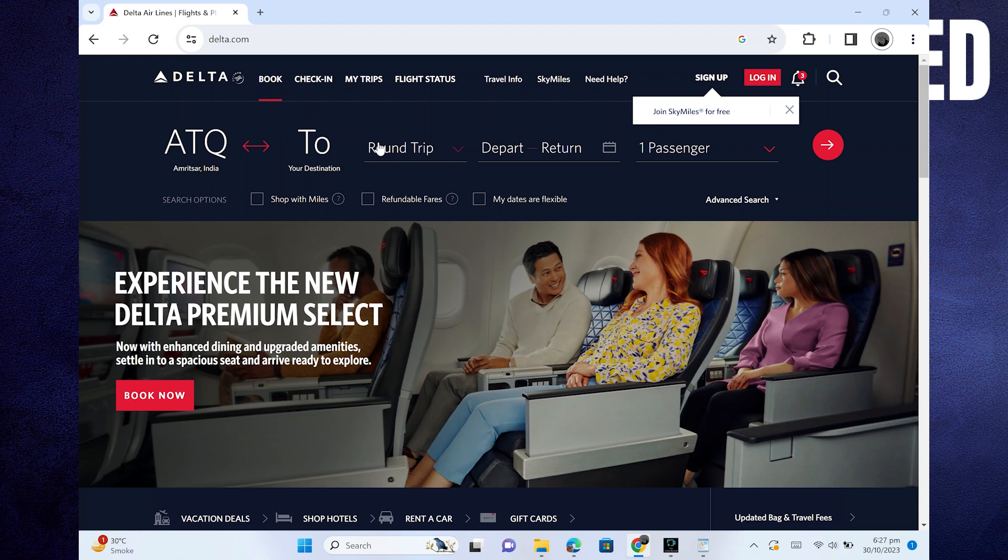First of all, open up the Delta.com official website. Once you get into its site, click on the check-in option from the top bar.